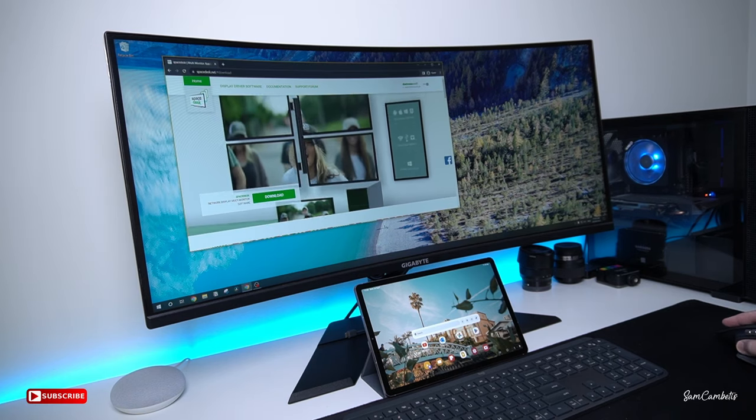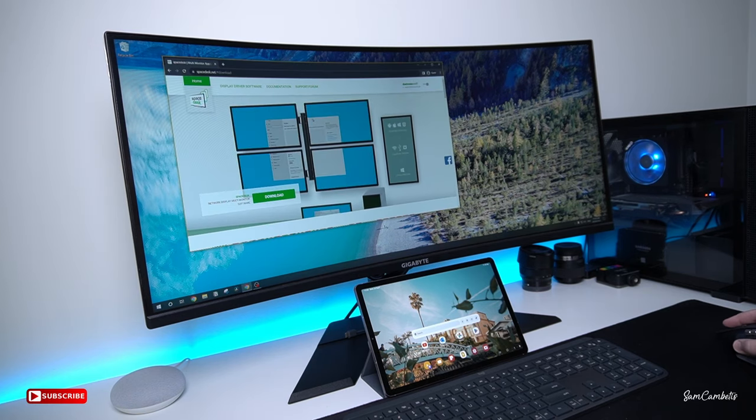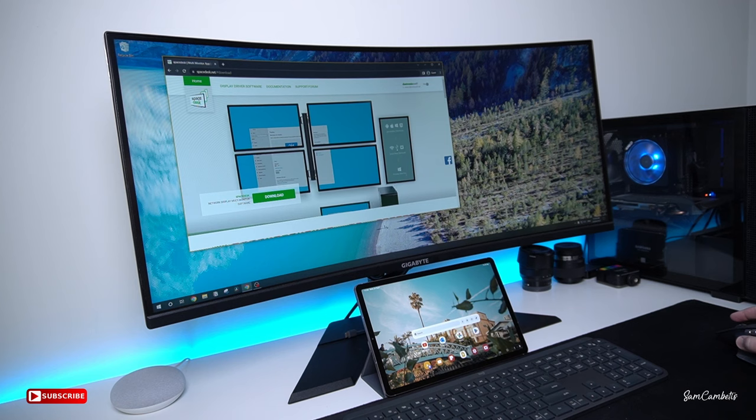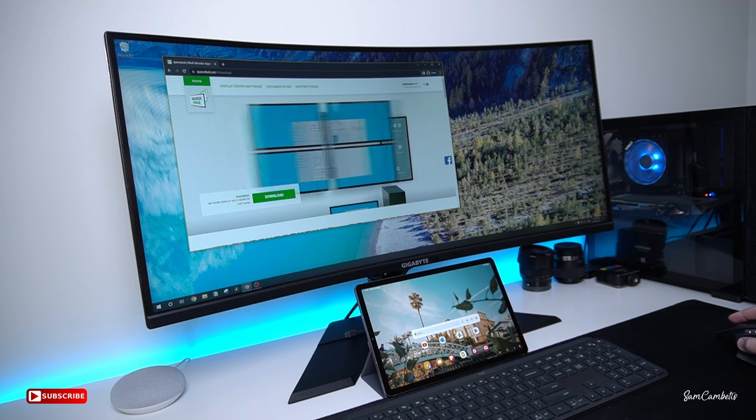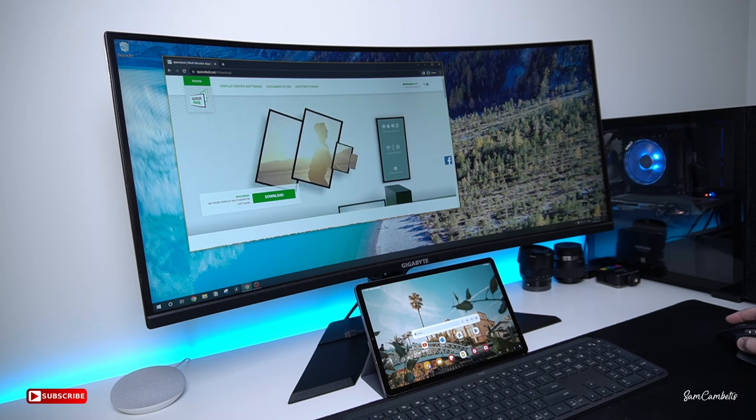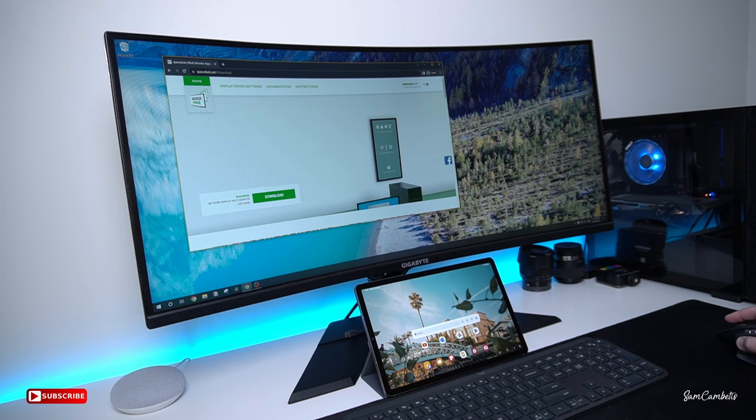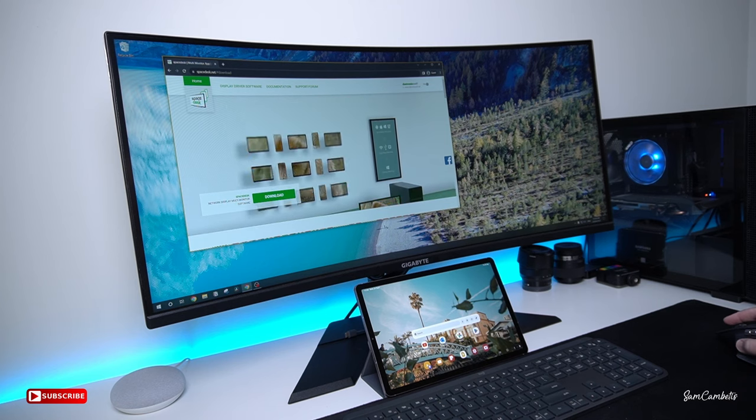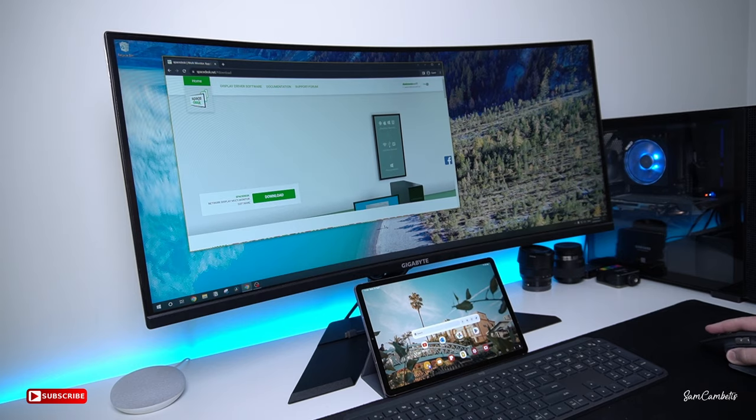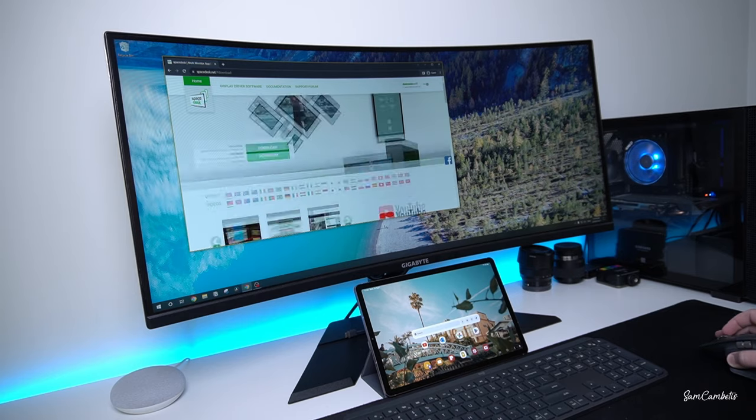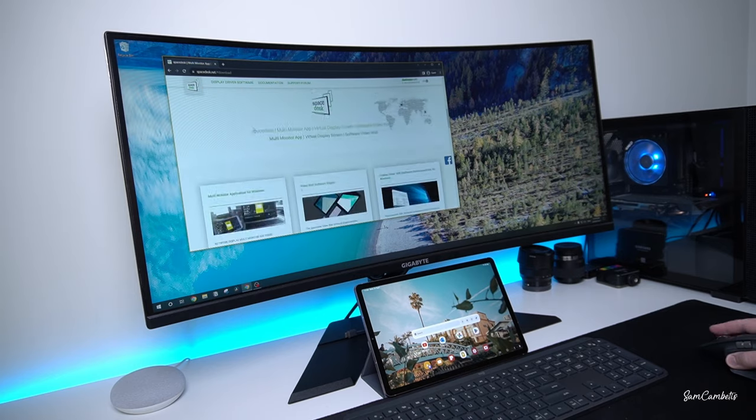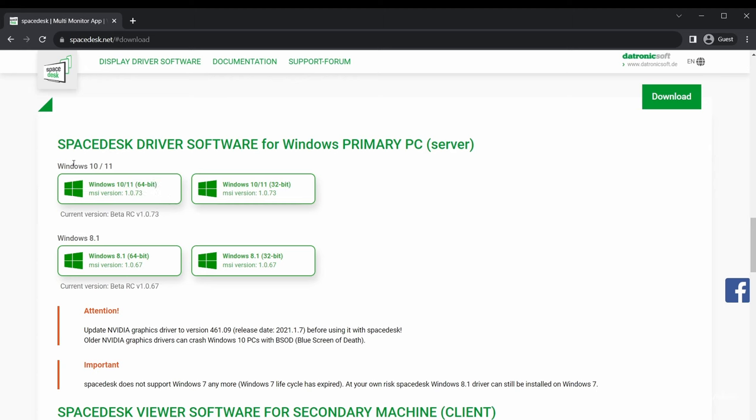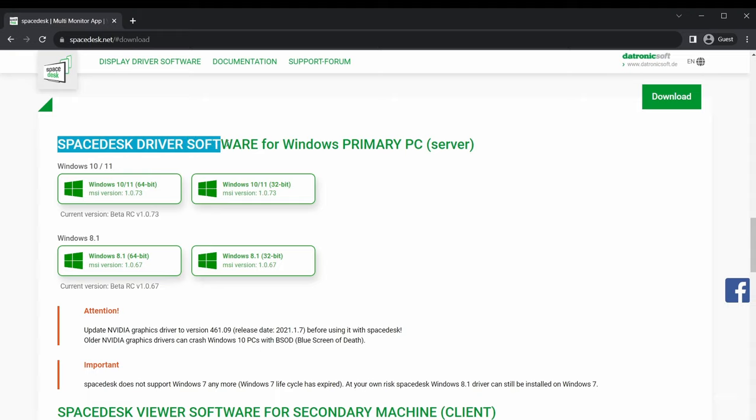To do this we want to open up a web browser and then go to a website called spacedesk.net. I'll put it in the description below. Once you're on this website you want to scroll down and install the Spacedesk driver software for your primary PC.